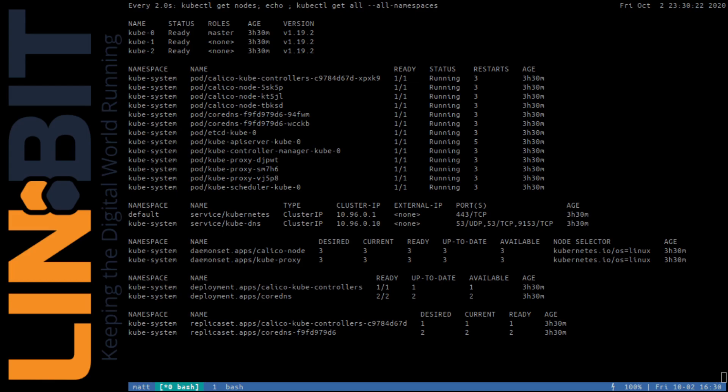I'm starting with a freshly installed 3-node Kubernetes cluster with Calico deployed as my CNI, but that's all I've done as you can see in the terminals here.